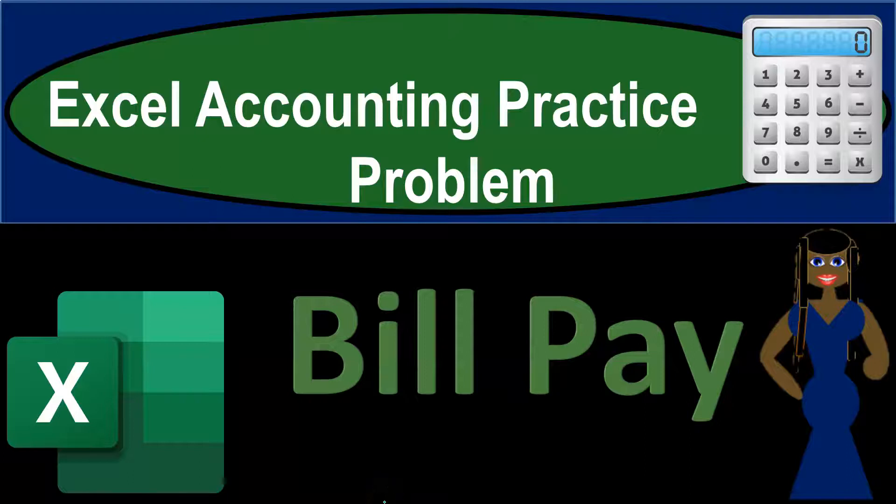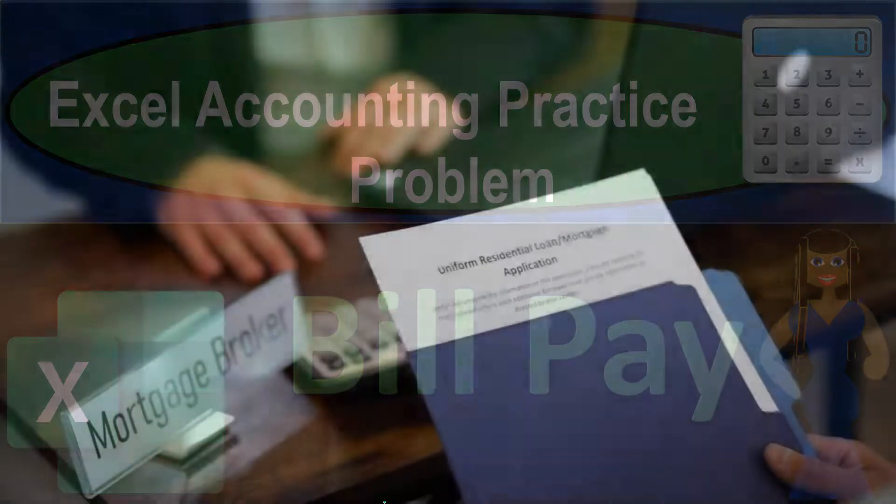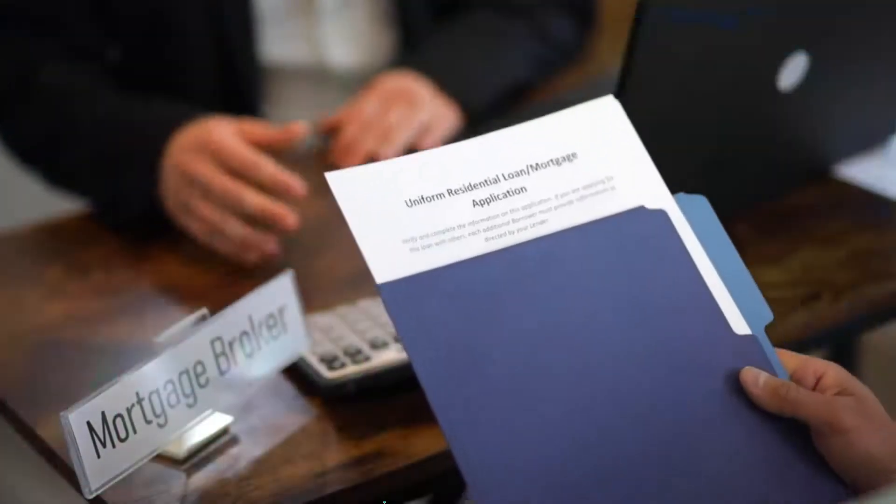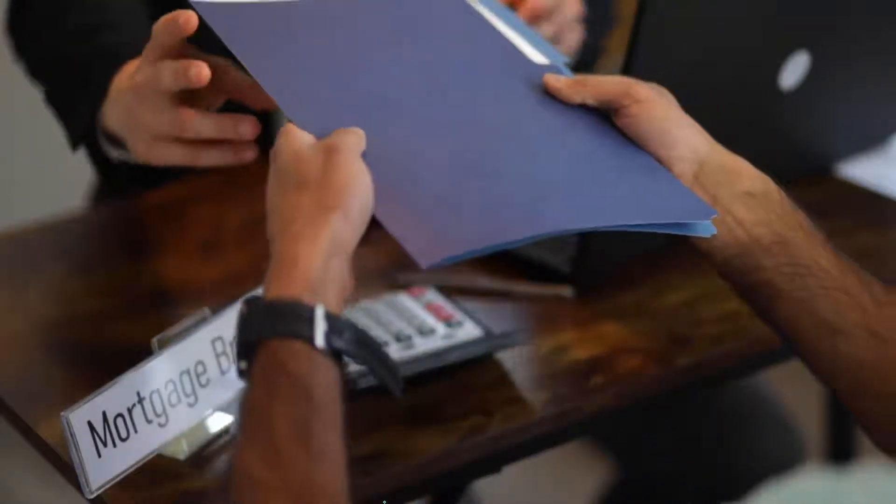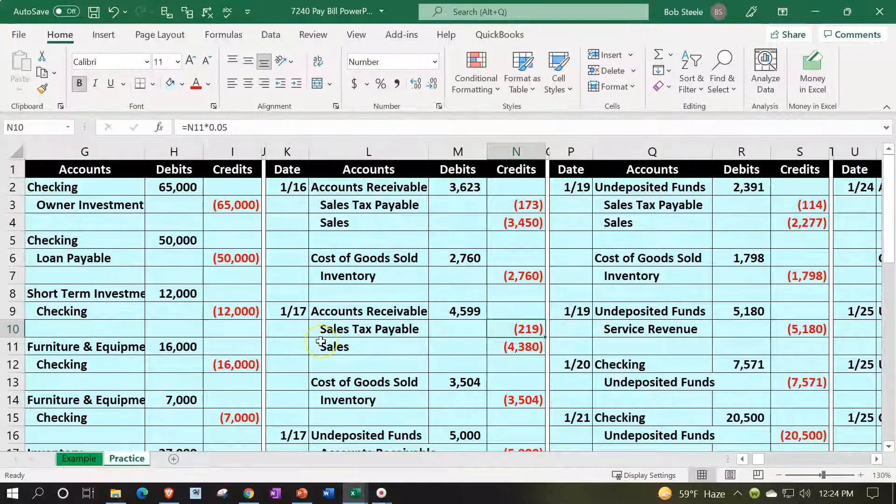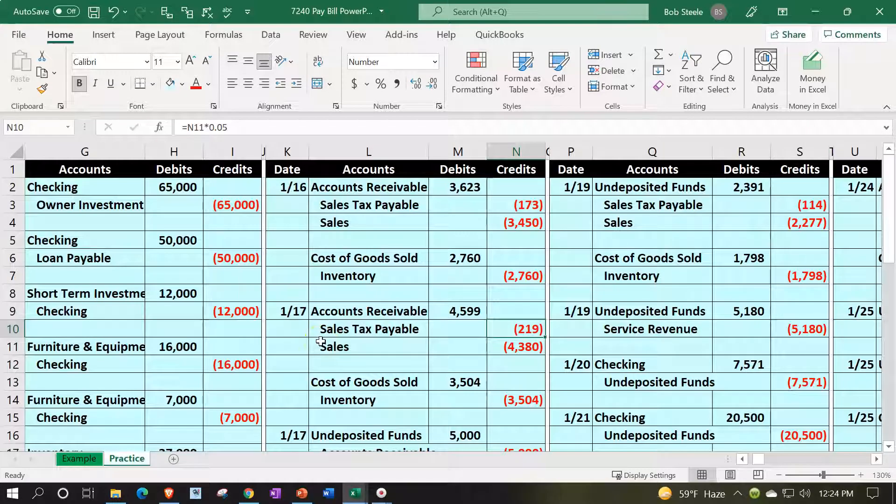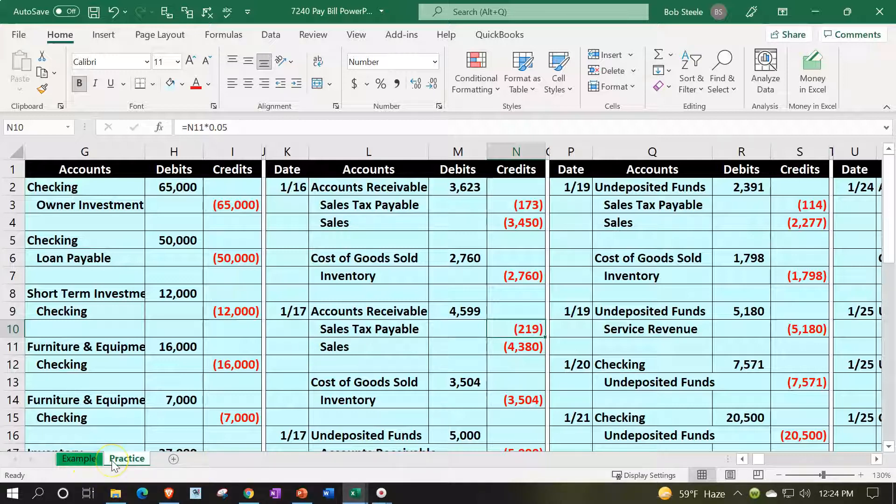Excel accounting practice problem: pay bills. Get ready, because we're about to excel. Here we are in our Excel worksheet. In prior presentations we created this worksheet from a blank sheet. Now continuing to enter transactions into it. If you have access to it, two tabs down below: the example tab and the practice tab. The practice tab is where we left off last time. The example tab is in essence an answer key.